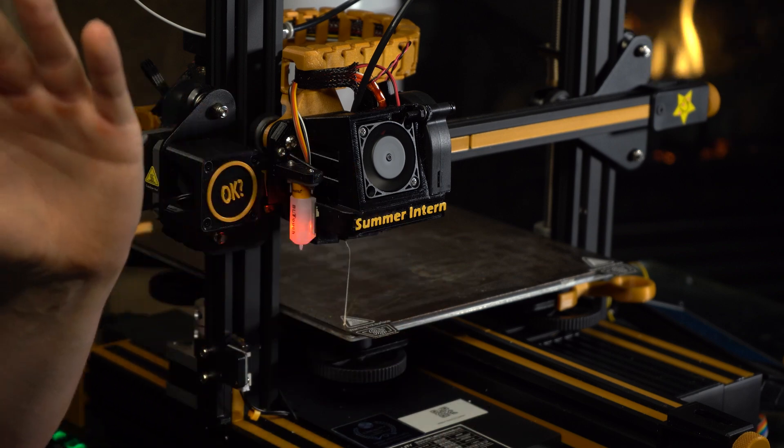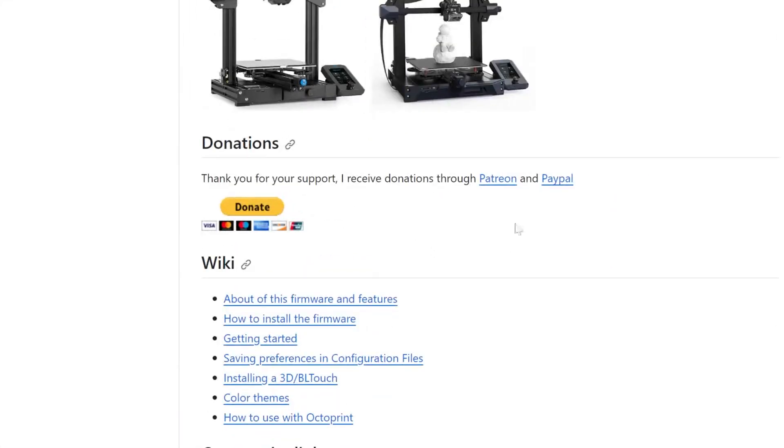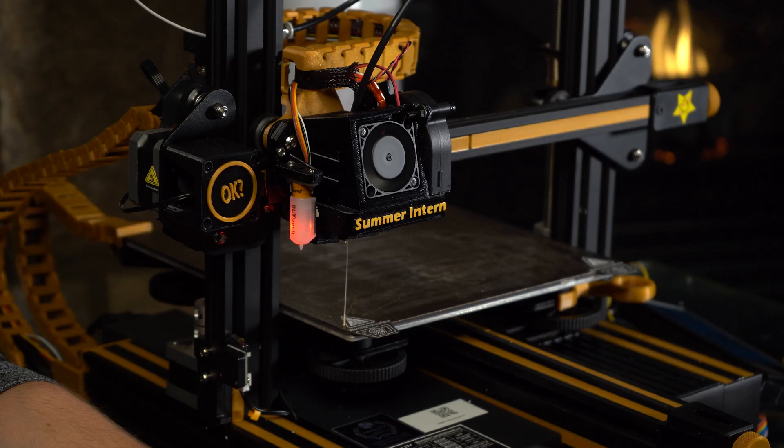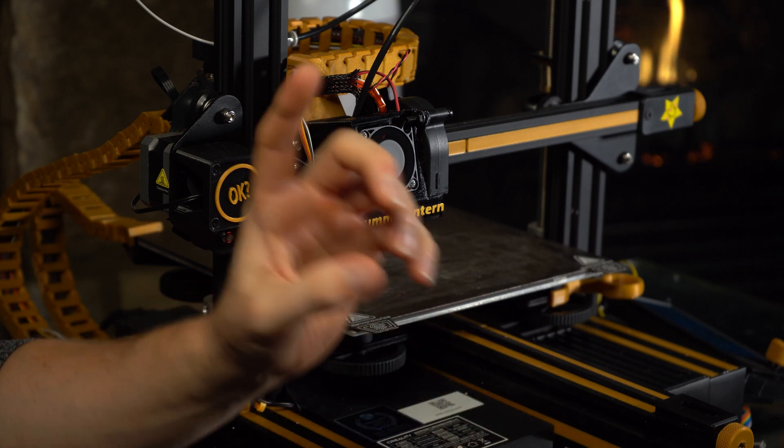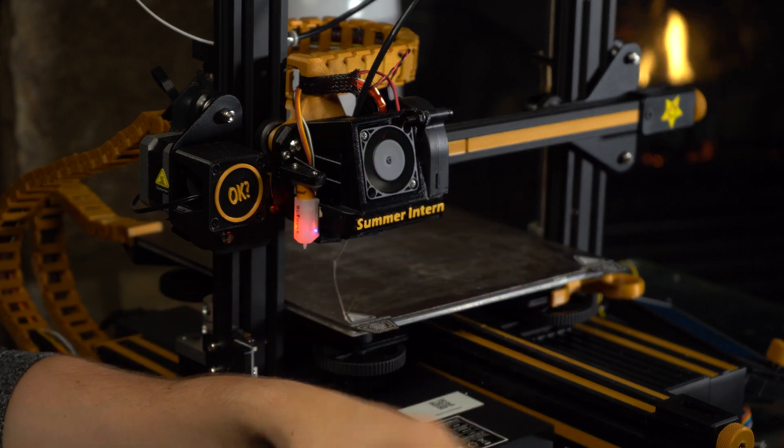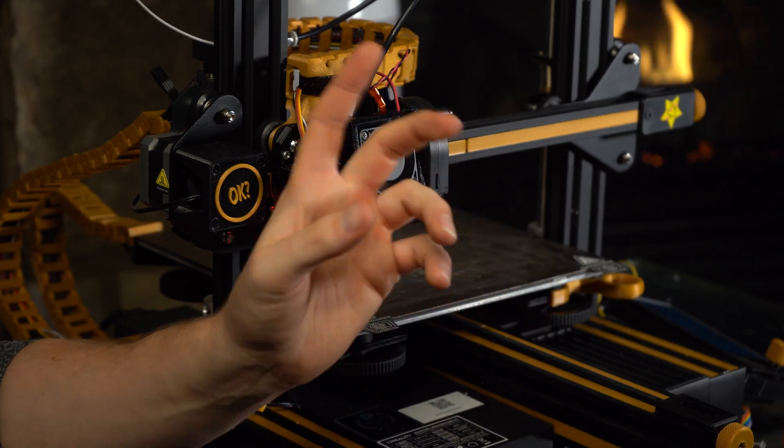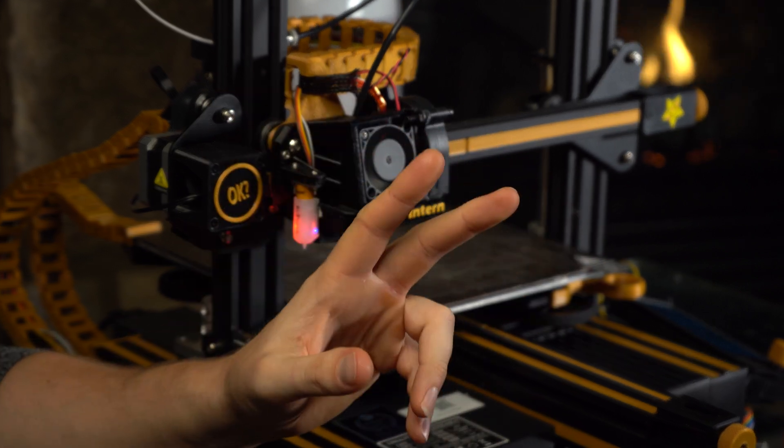But if you use it, do consider supporting them. It's basically developed entirely by two guys. While this is bar none the best upgrade that I would recommend for your printer, as with most things in life, nothing worth having comes easy.